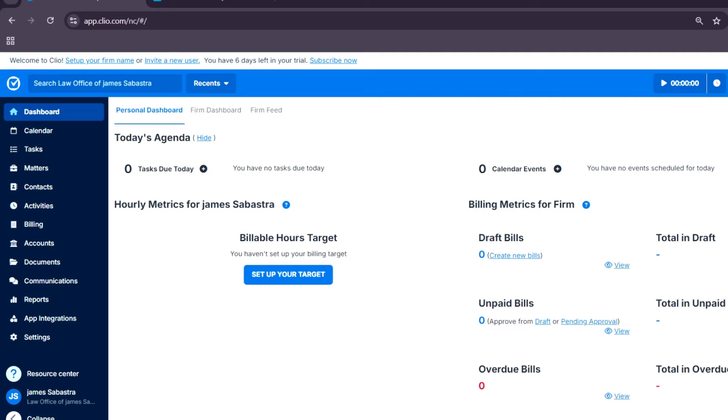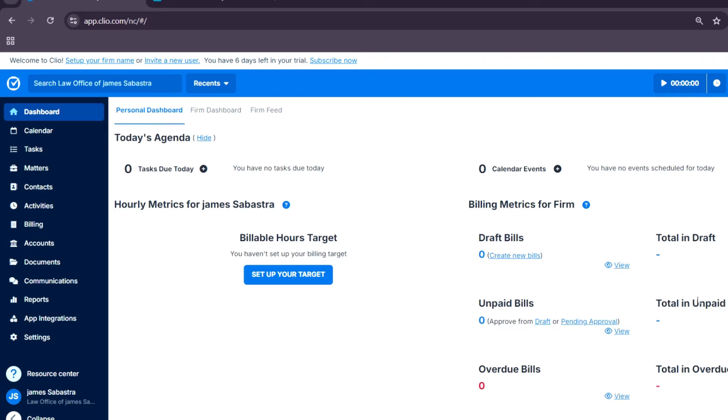And today, guys, we're talking about Clio.com, a comprehensive legal management platform designed for lawyers and legal professionals to streamline their practices. So Clio offers tools to handle case management, billing, client communication, and many more, all in one platform.